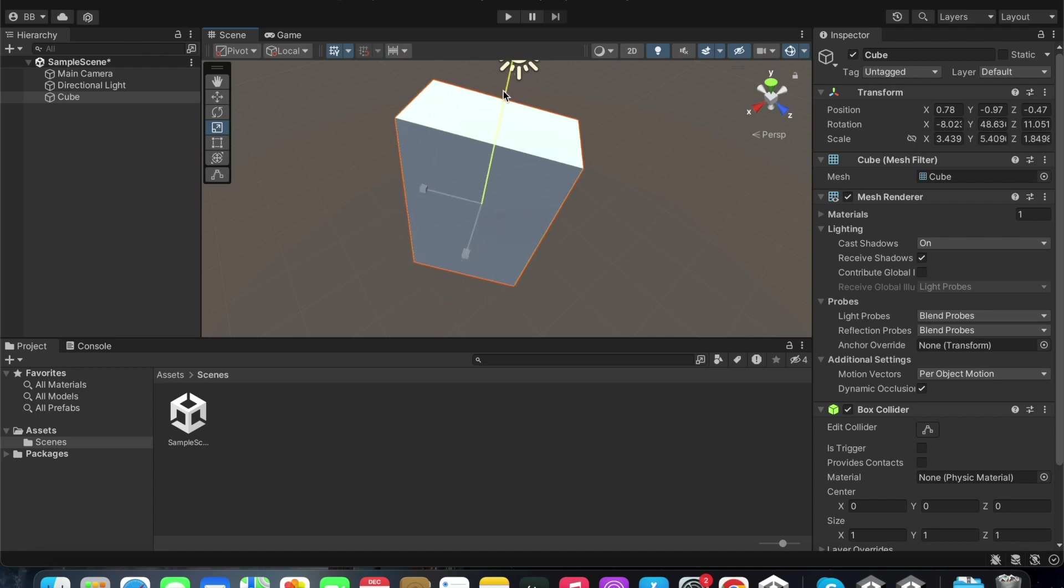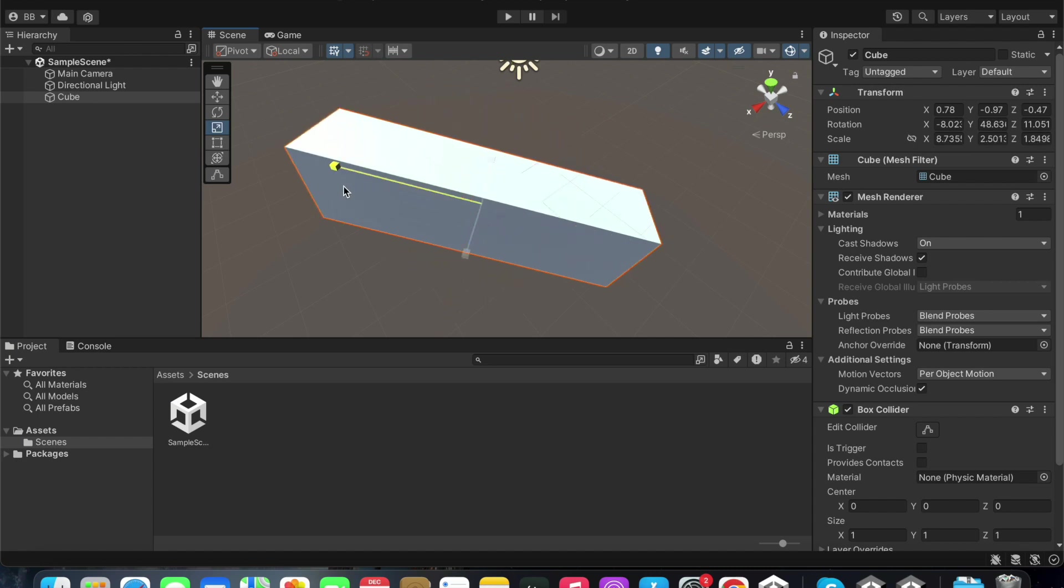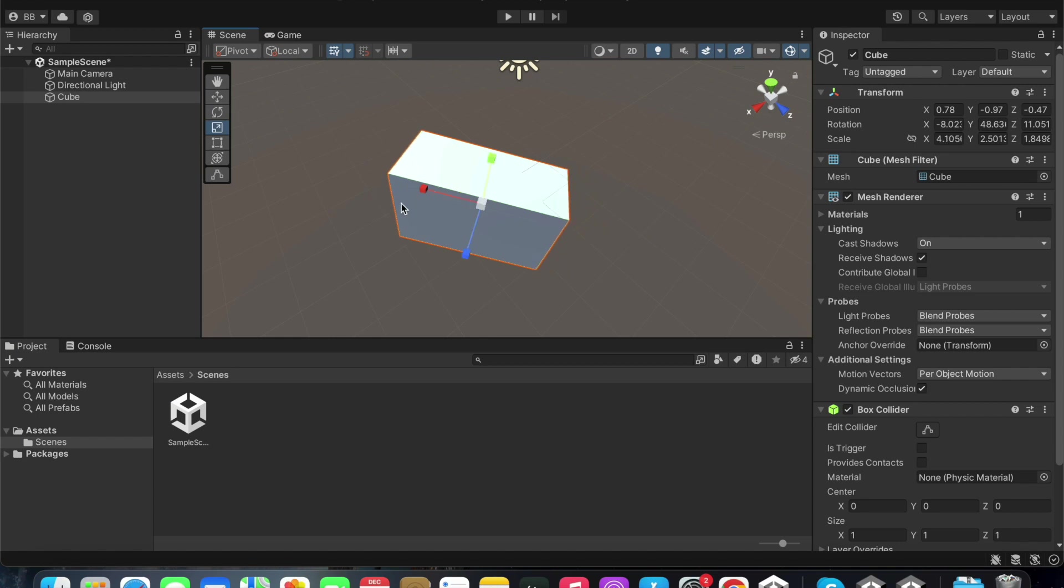You can also do the same and increase or decrease the scale along both the z and y axis. You can also select the game object and change the scale on the inspector panel as shown here.